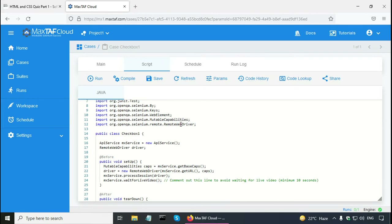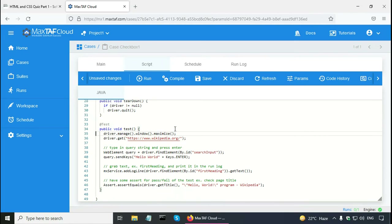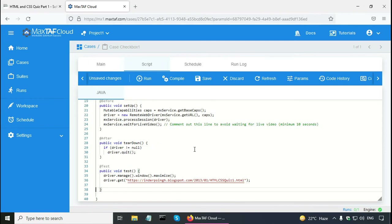In the test case code, the main method is the test, so here I can update it. I don't want to open Wikipedia but some other website. I am going to keep driver.manage.window.maximize to maximize the browser window, and in driver.get I will give the link of the quiz I just showed you. The next thing I need to do is find that checkbox.